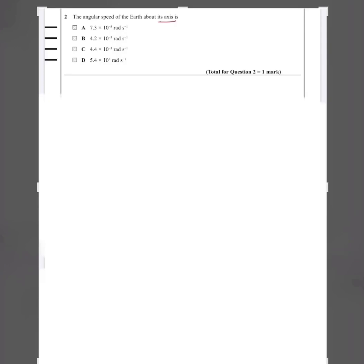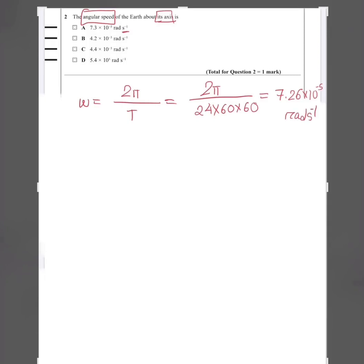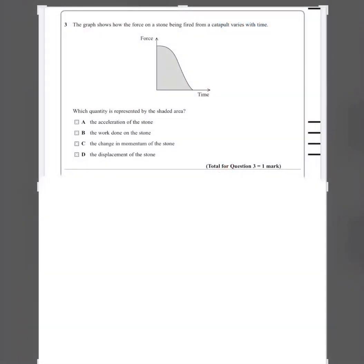Question two: the angular speed of the Earth about its axis. Angular speed omega equals two pi divided by the time period. For one rotation, it takes one day — not one year. A year is the revolution around the Sun. The rotation about its own axis takes 24 hours, which is 24 × 60 × 60 seconds, giving 7.26 × 10⁻⁵ radians per second. The answer is A.